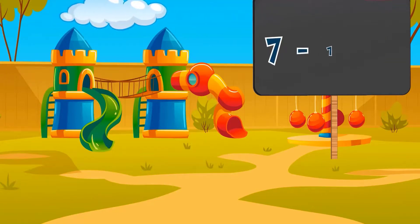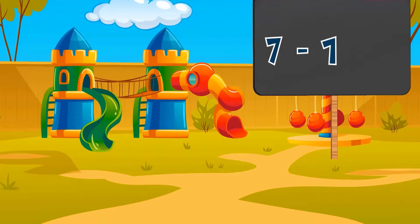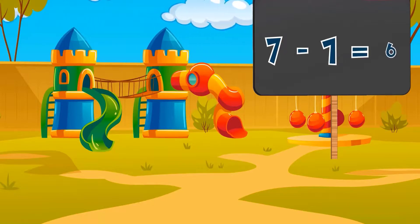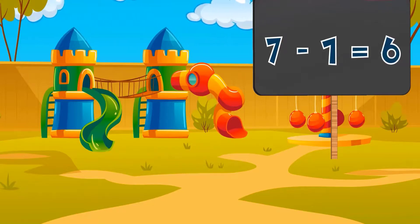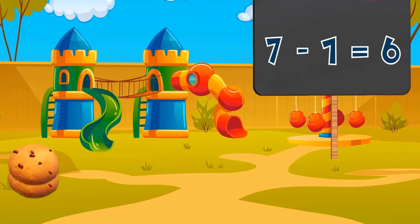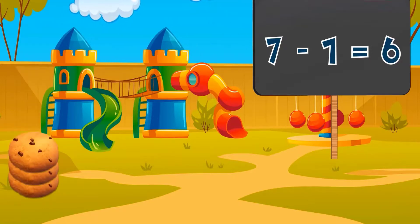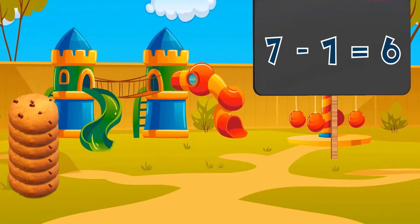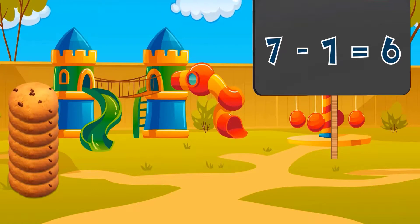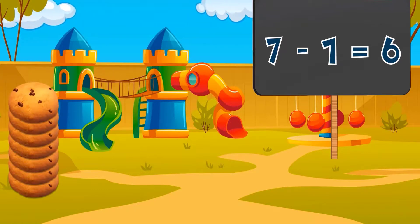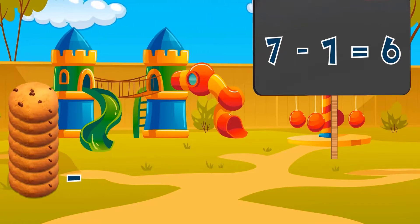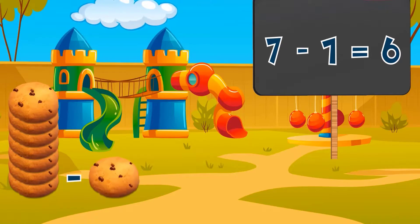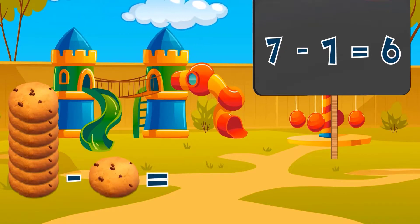Seven minus one equals six. Seven cookies minus one cookie equals six cookies.